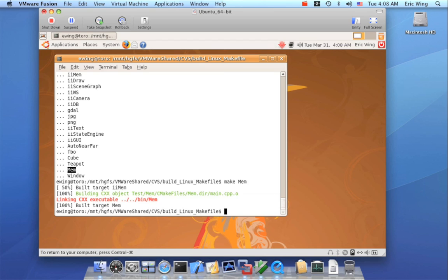Now CMake has really good dependency tracking. So if I had not built the Chosky libraries first, and I did make MEM, it would actually know that it depends on the memory library, and it would build just that component first, and any other dependencies it has.